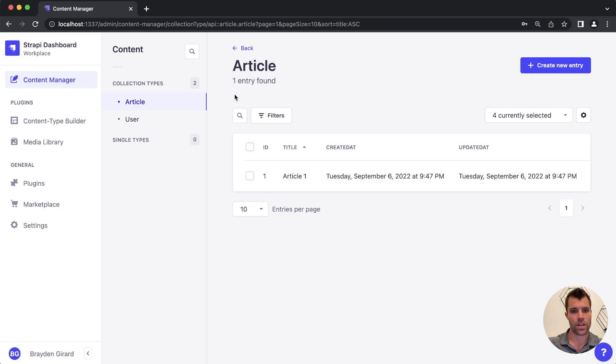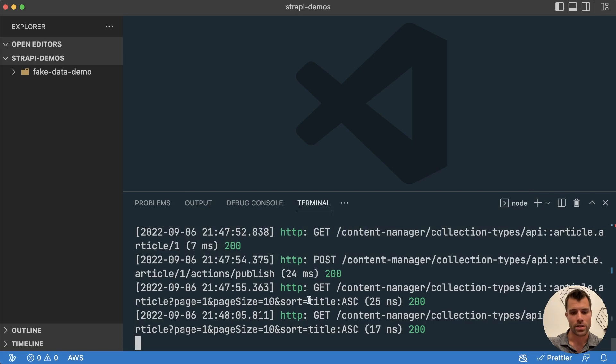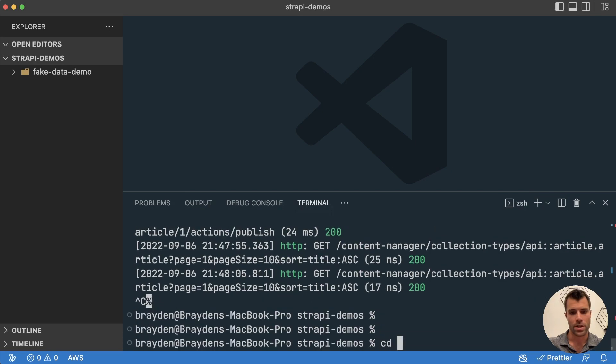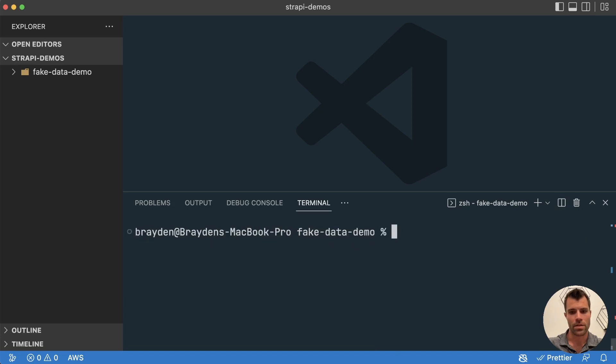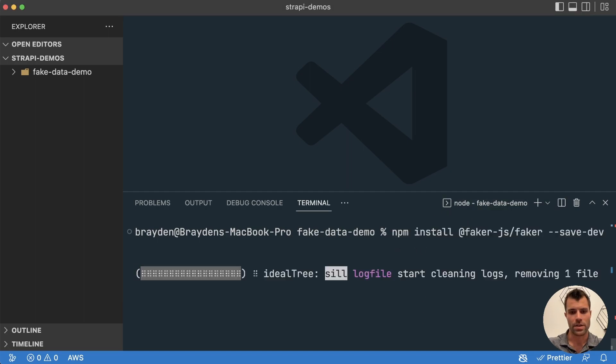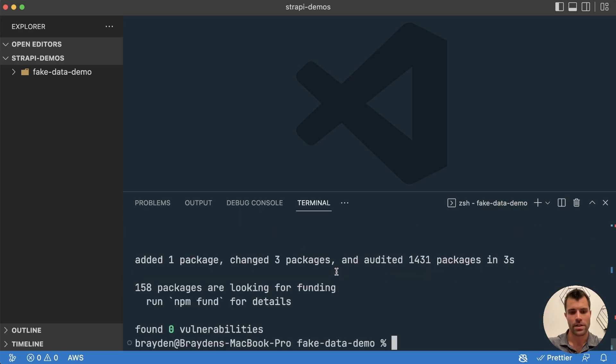So what we can do is we can go back over to our code. And let's just stop this for a minute, we'll change into the fake data demo directory where our project was installed. And then we will install the node module called faker.js. So faker.js just allows you to generate some fake data. And we're going to use that in a minute inside of a function that's going to be called here by Strapi when it starts up.